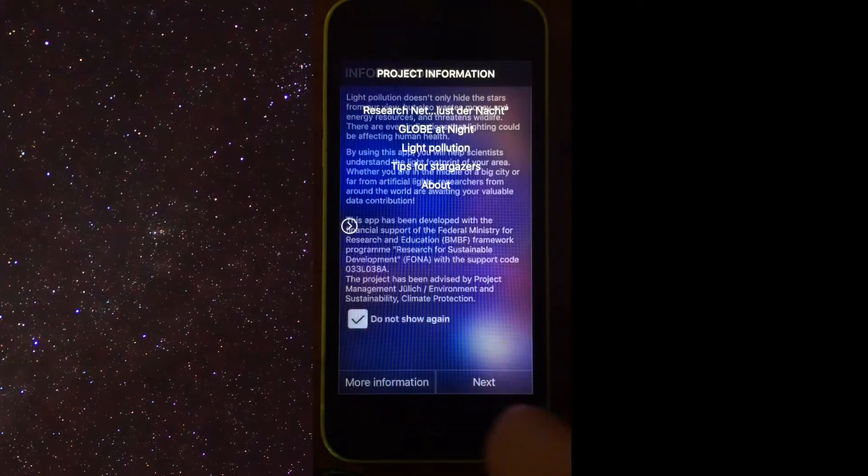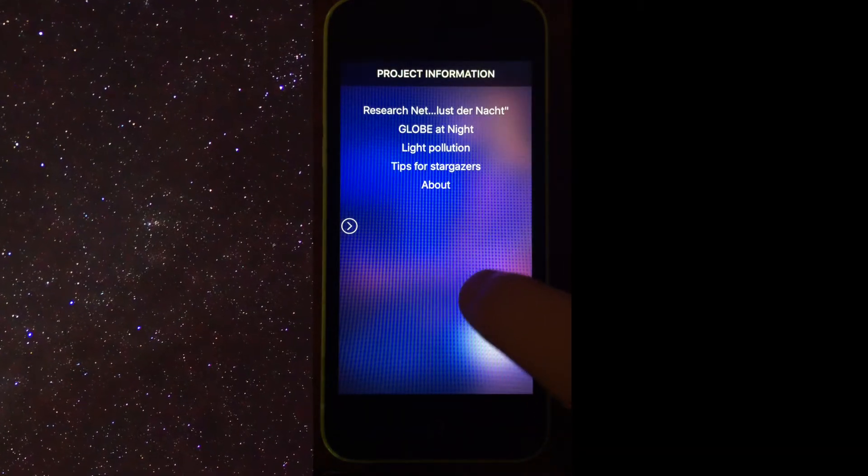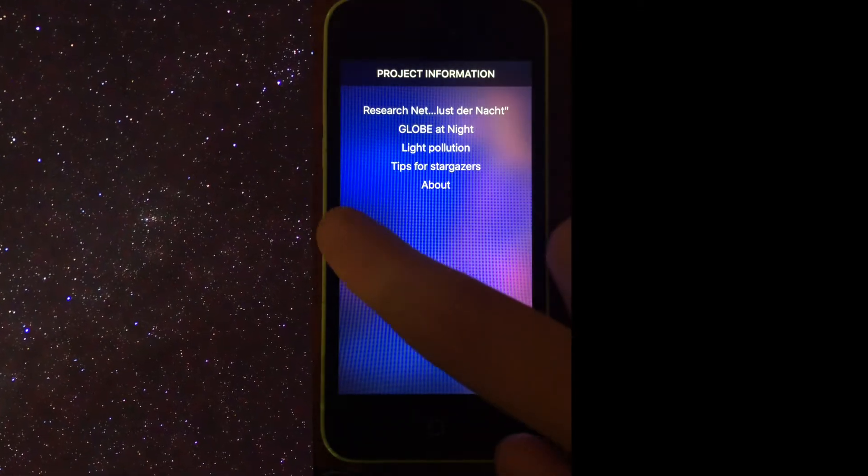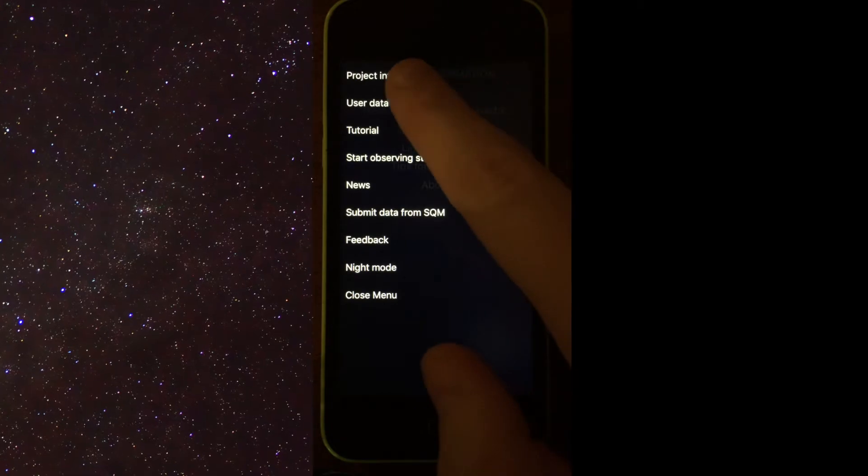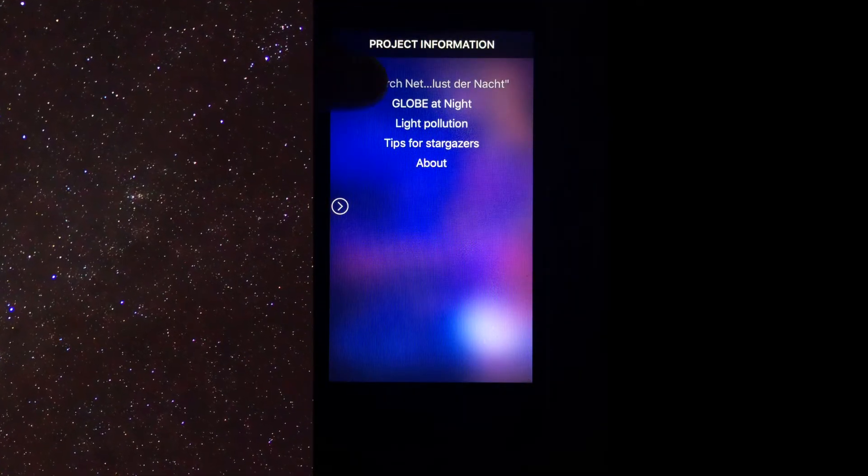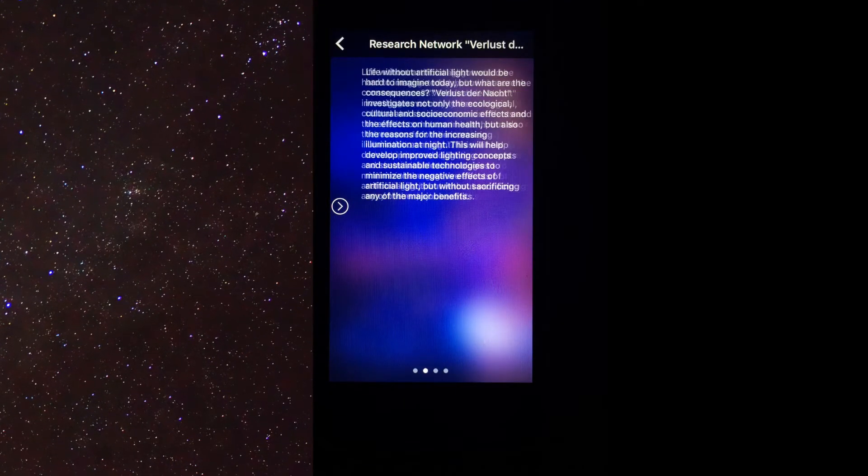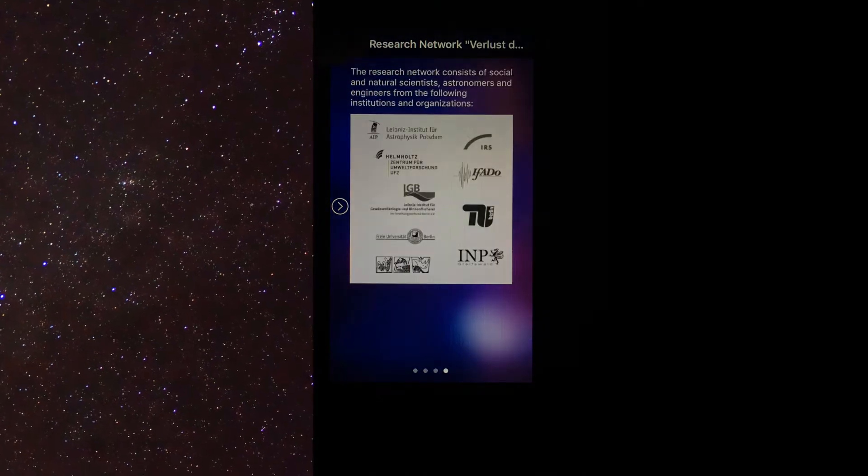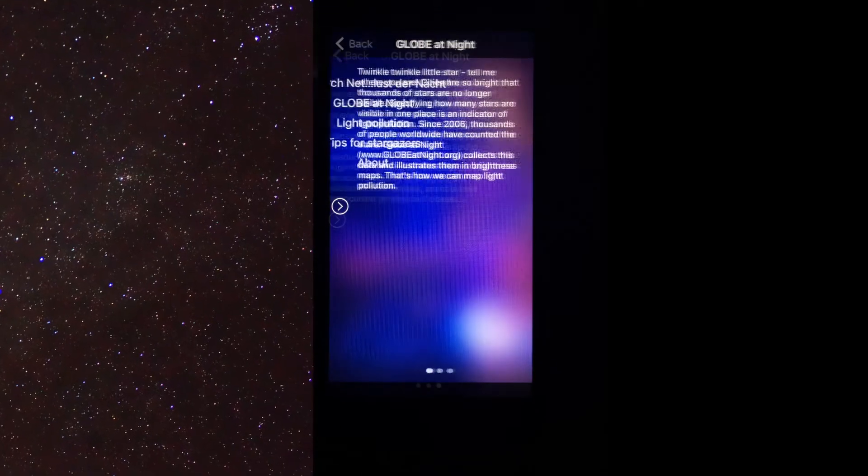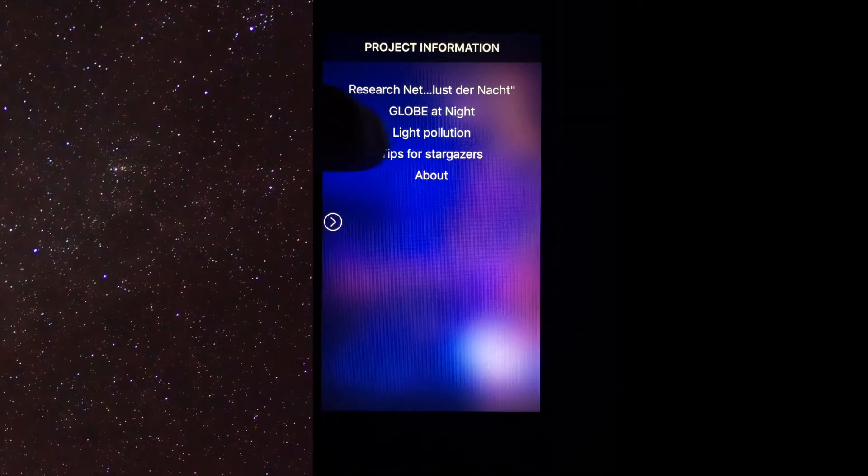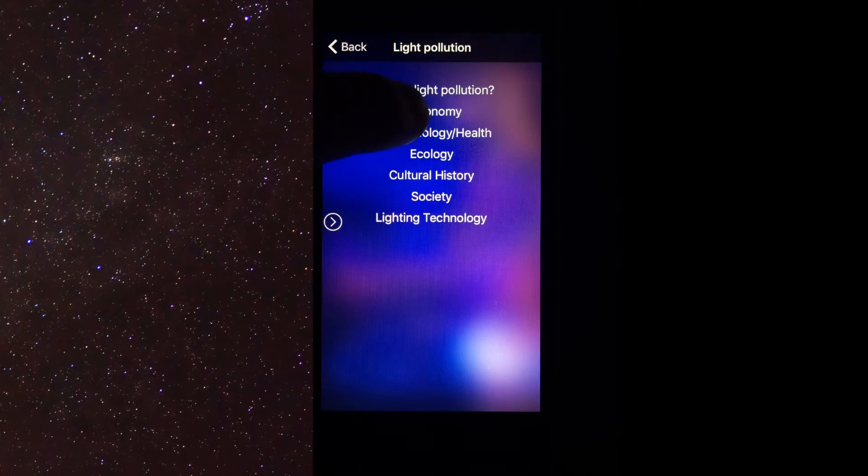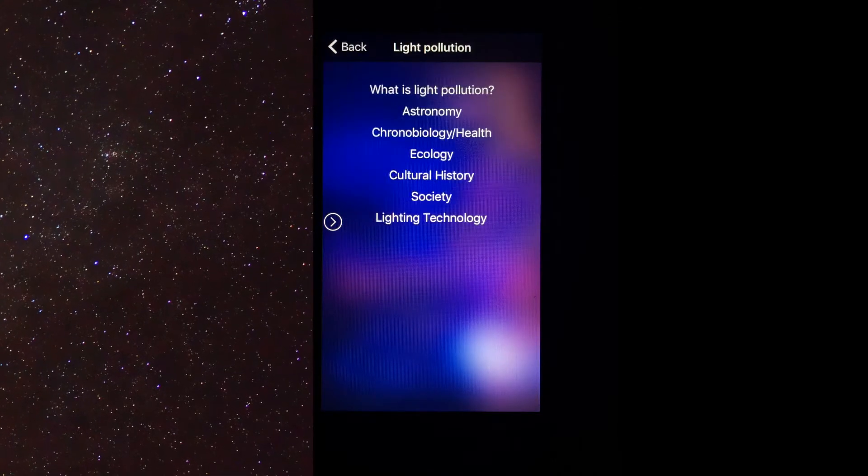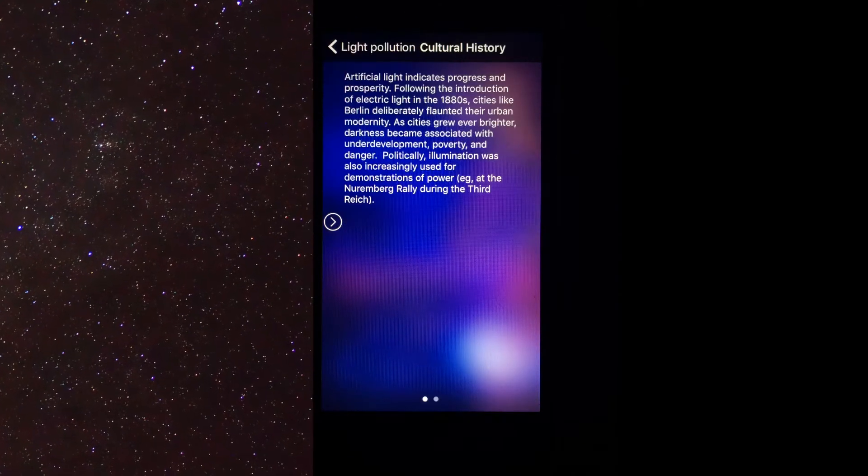This takes us straight to the Project Information screen, which you can see is usually the top option in the left-hand menu. This section of the app provides a lot of information about other programs running in conjunction with this app. The Light Pollution section helps give a great in-depth explanation about what light pollution is and why we should care.